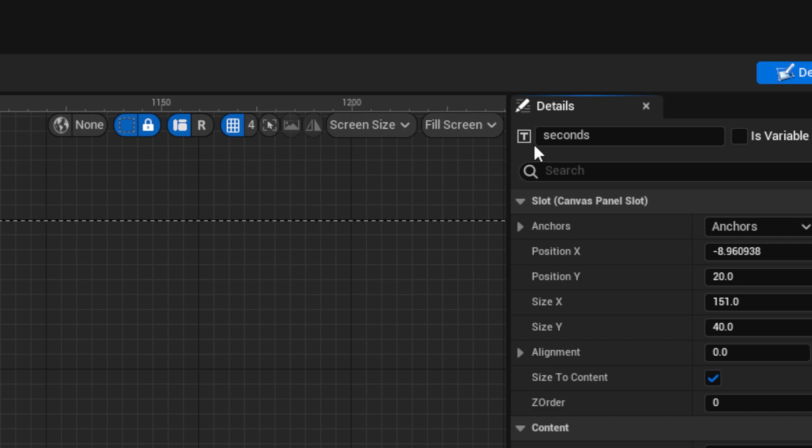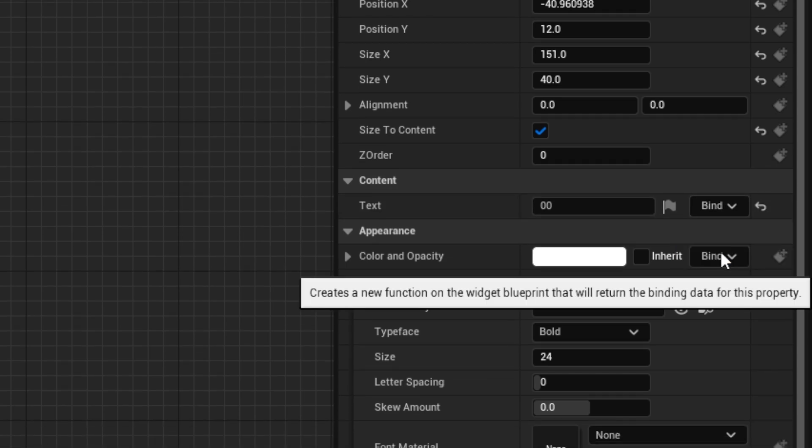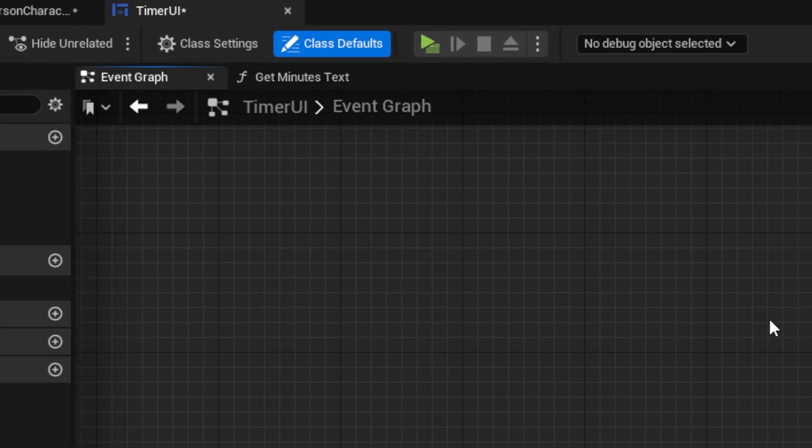Then, position everything to look nice. Then, select the minutes, and next to text, choose create binding, and go to the event graph.